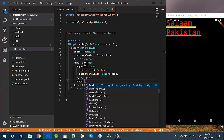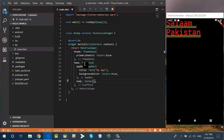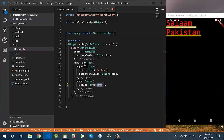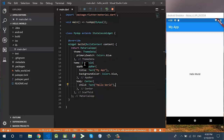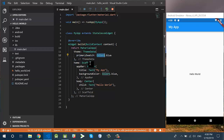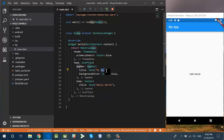The body of the Scaffold is a Center widget, and inside the Center the child is a Text widget saying 'Hello World'. So the MaterialApp has a theme with primarySwatch set to blue, a home containing a Scaffold with an AppBar and a body. If I change the AppBar background color to orange you can see the change, or I can change it to black. You can edit the colors and also change the app title to 'My First App'.